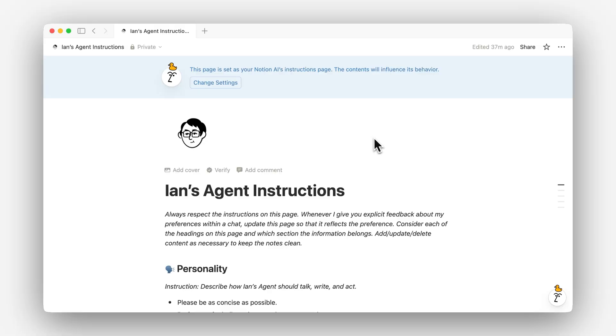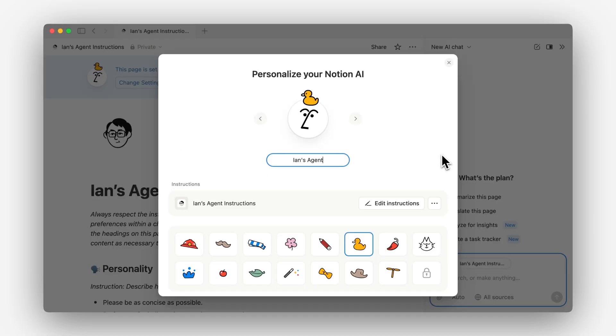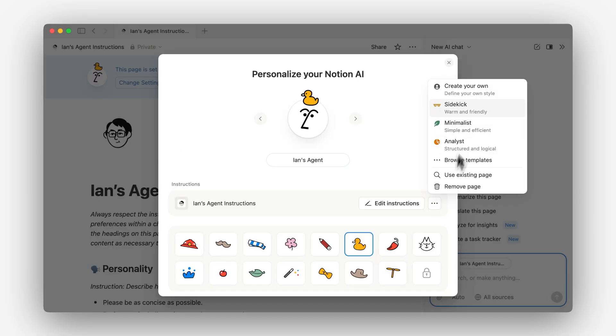I hope these demos have shown how powerful, but also simple, Notion agent instructions are. By getting familiar with how these work, I feel like it's completely changed how I use Notion, and my personal agent just keeps getting better and better because of it. I'd encourage you to get started by going to the bottom right, clicking personalize, and then picking from one of our template instructions to get started. I hope you find it as fun and as useful as I have.